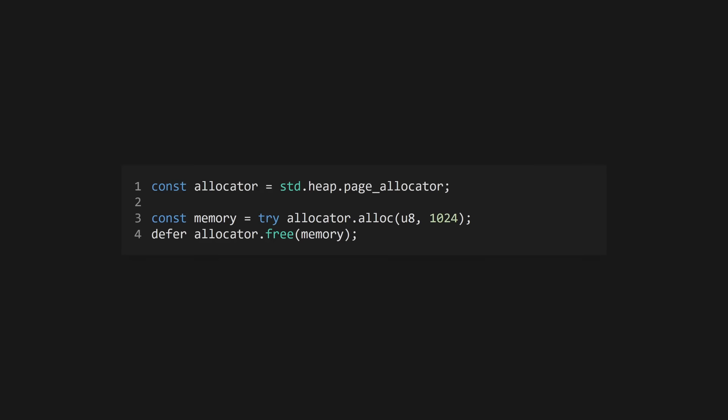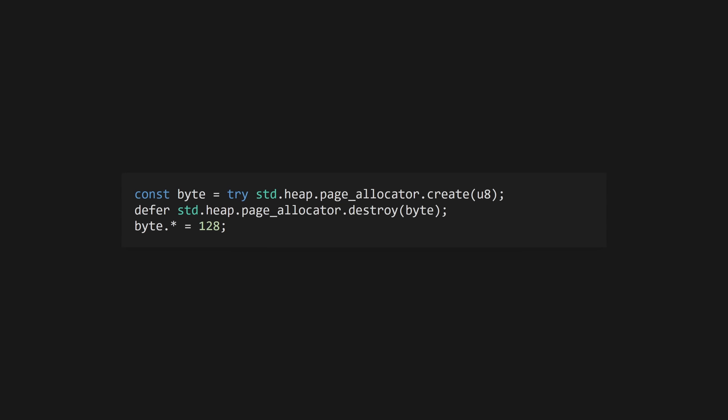Typically, memory will be allocated using allocator.alloc and a call to allocator.free will be deferred immediately afterwards to ensure the memory gets cleaned up. The memory constant in this example is a slice of 1024 bytes. If you just want to allocate memory for a single value, use allocator.create and allocator.destroy.